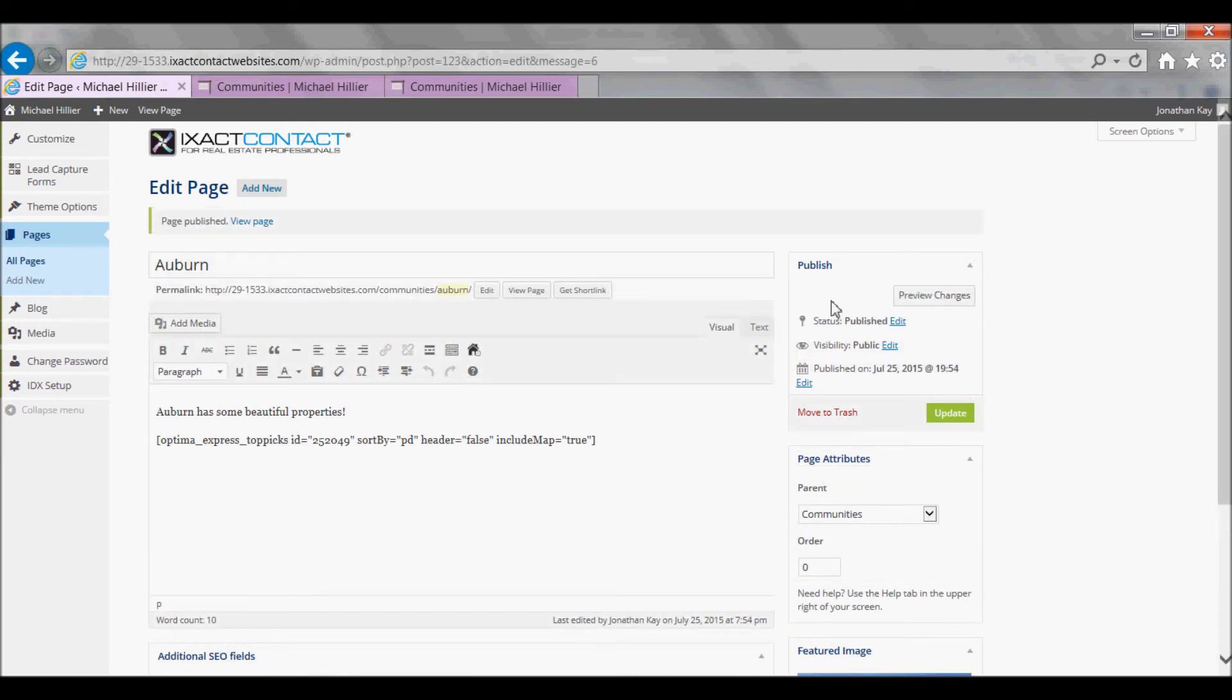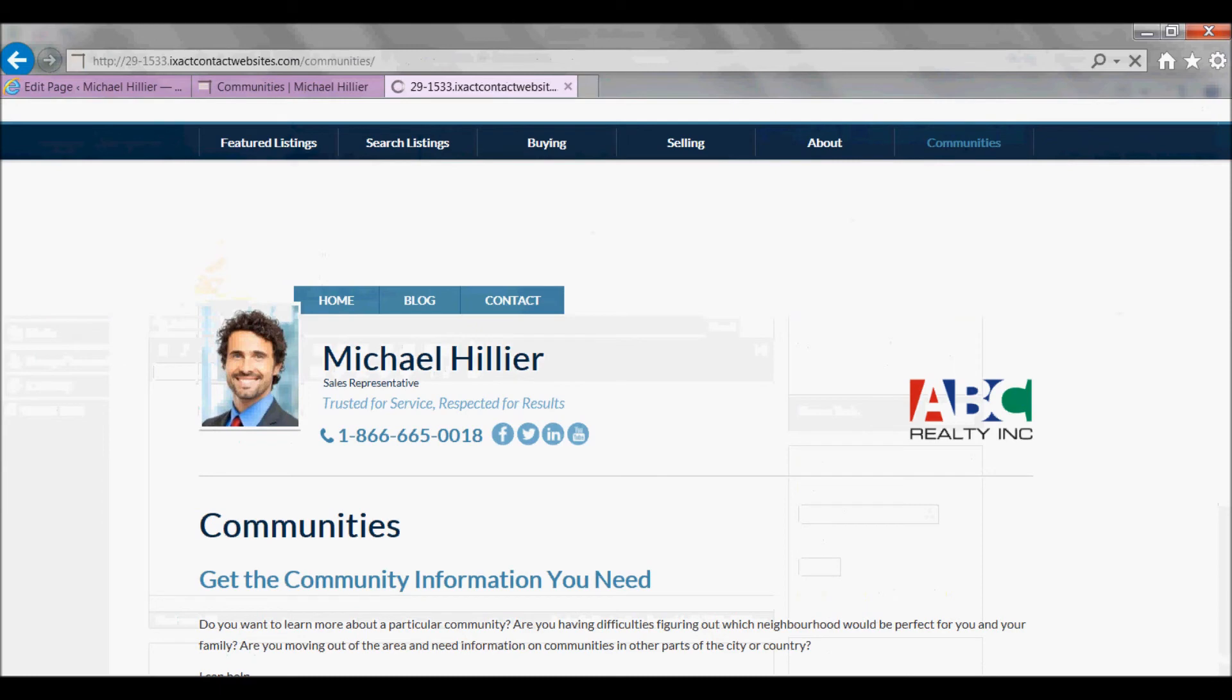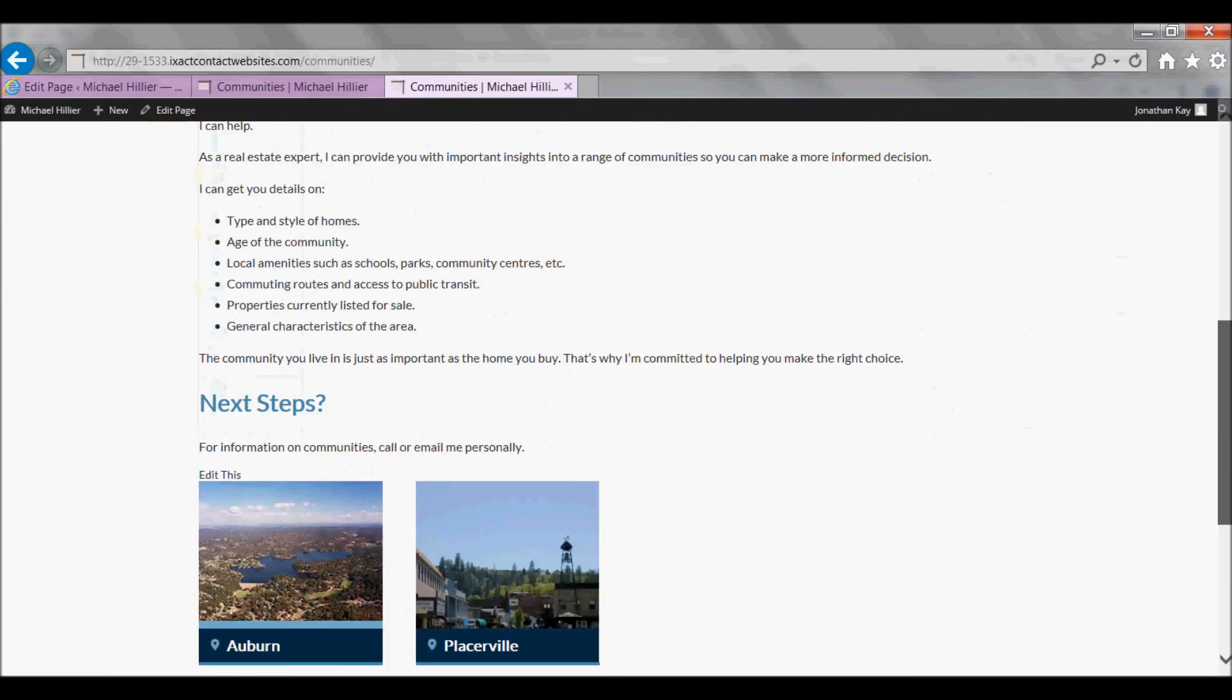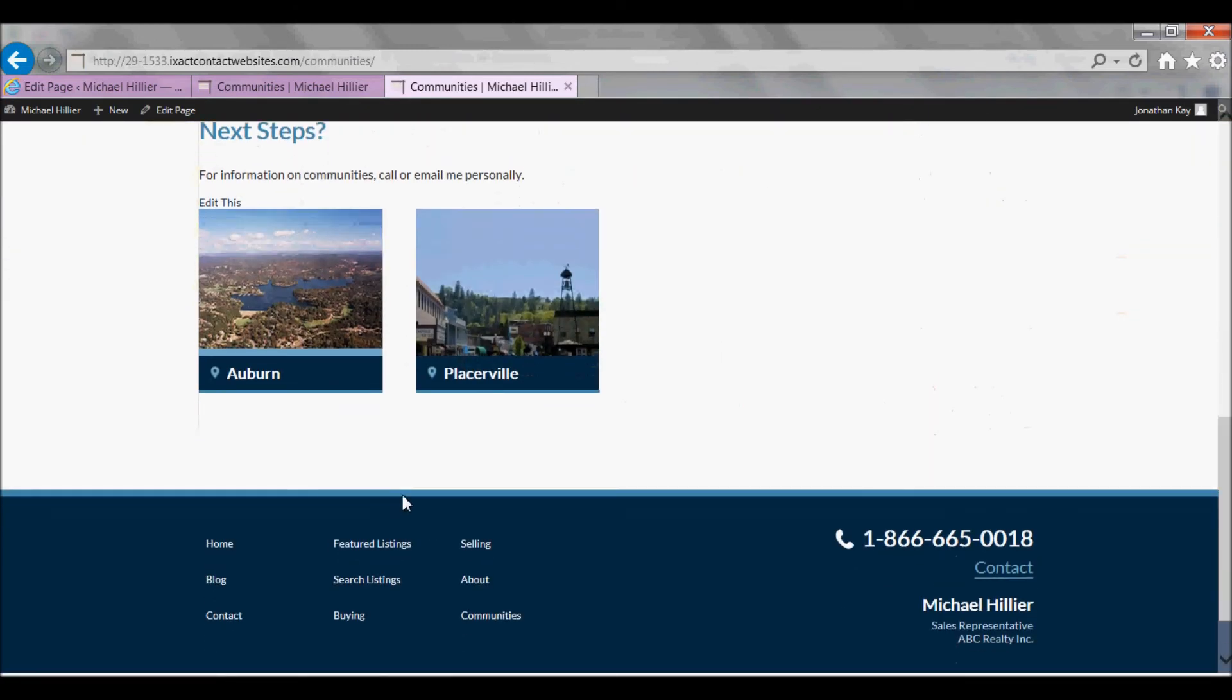If you return to your Communities page and refresh it, you will see that your Additional Community has now been added to the grid at the bottom of the page.